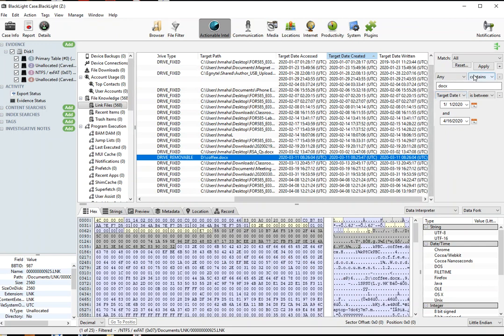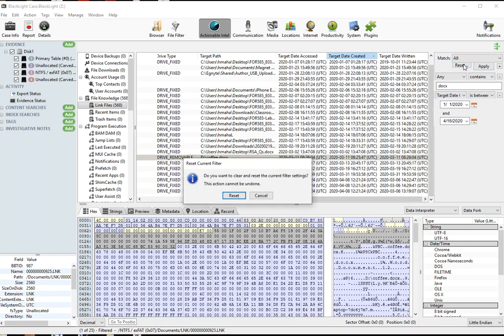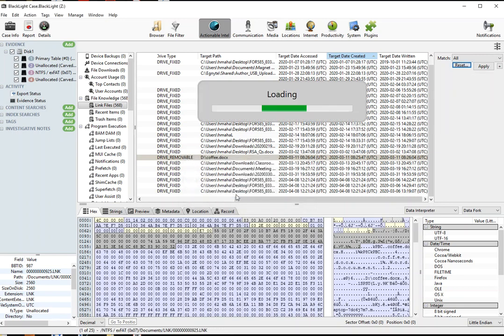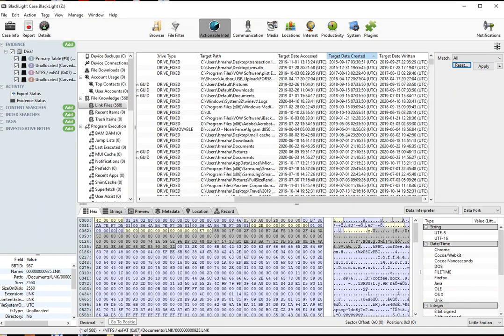If you need to clear your filters, you simply press reset, and you know that you're using a filter when the filter button is green.